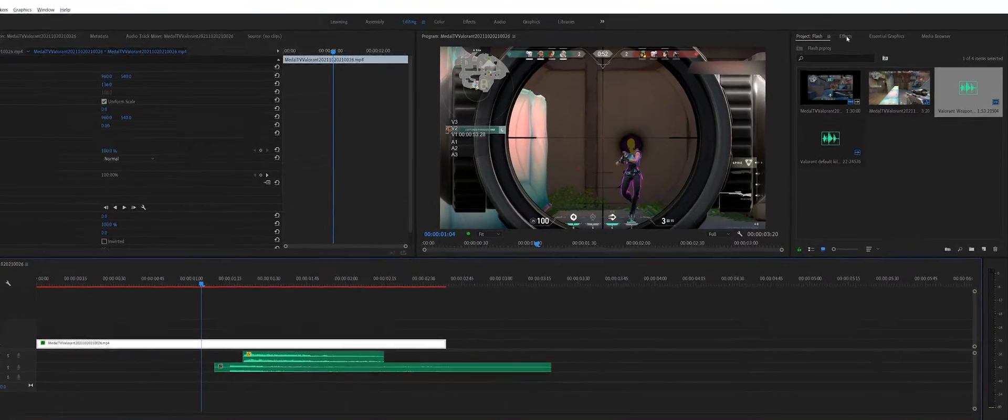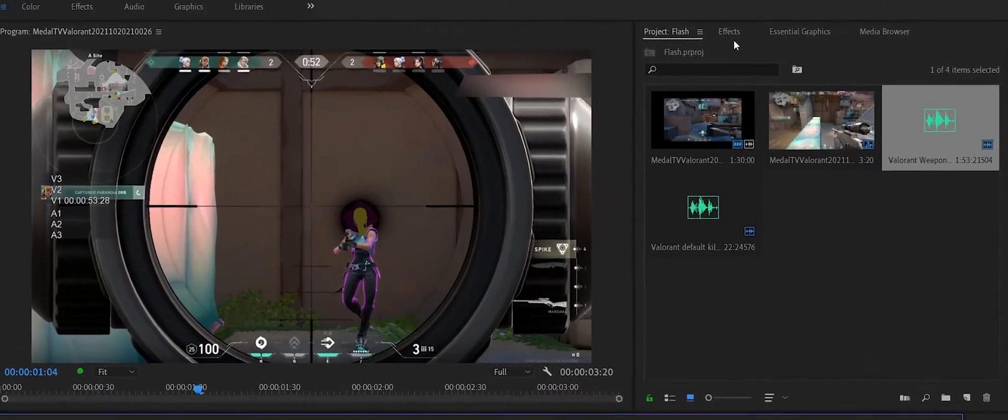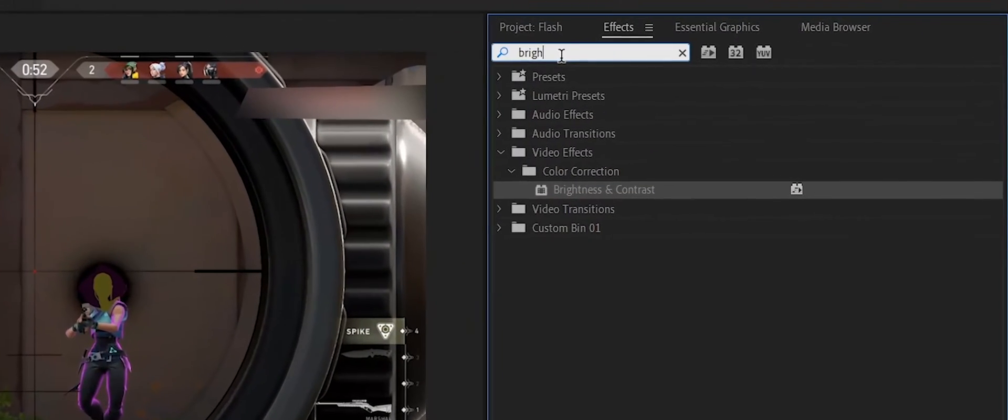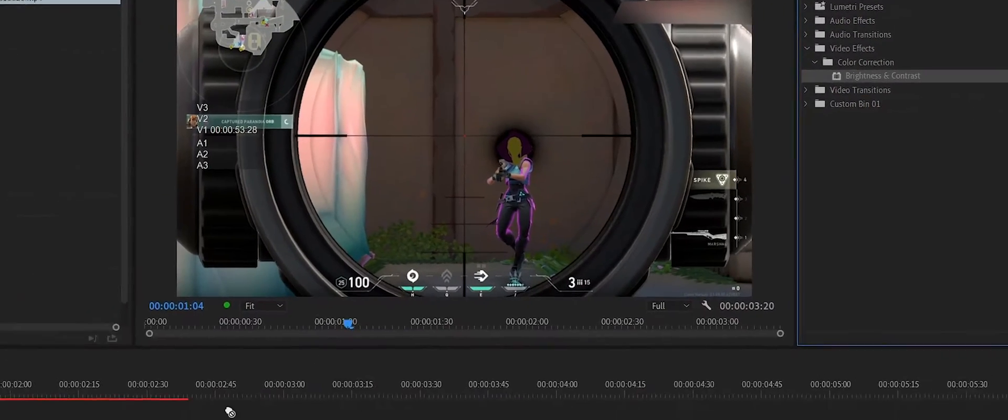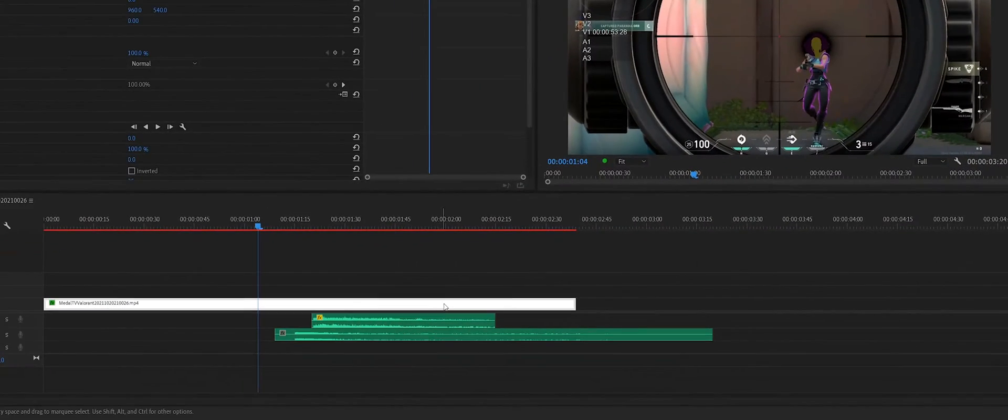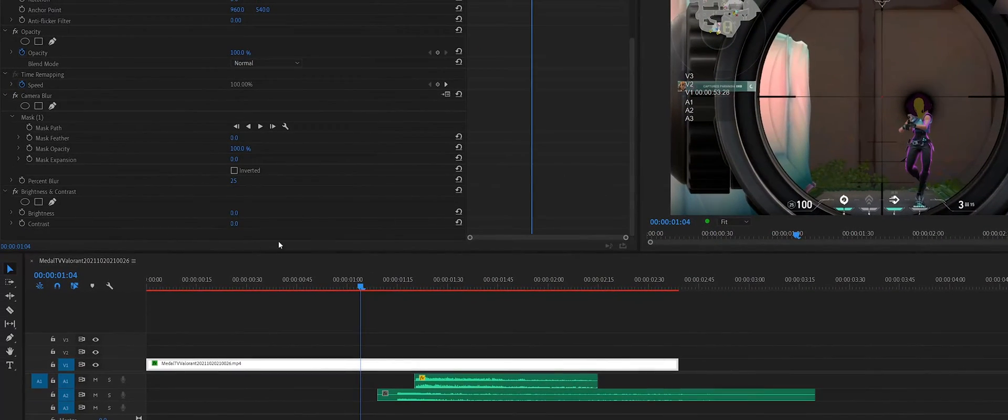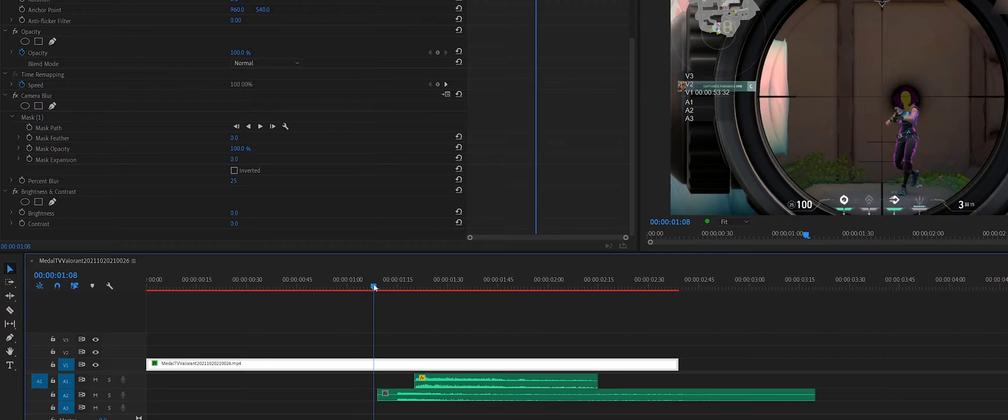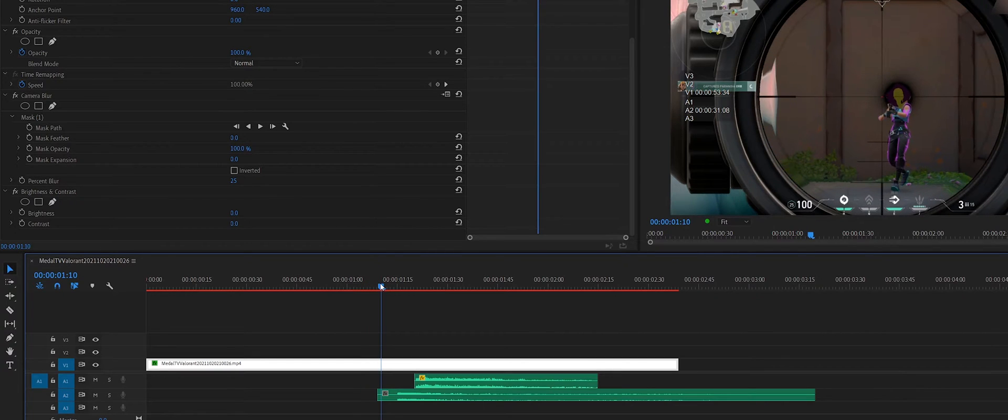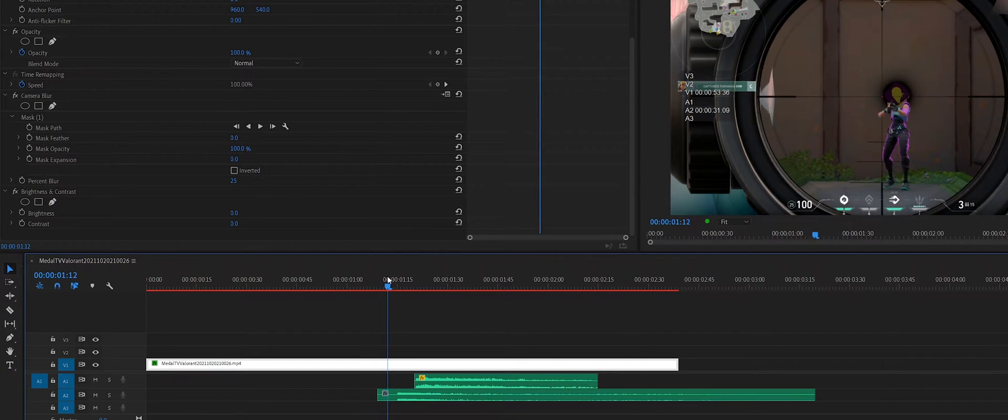First you're going to select your clip, then we're going to head over to effects and find brightness and contrast. I'm going to drag this over to our clip. I'm going to scroll down to the settings and find the point where our kill is made.